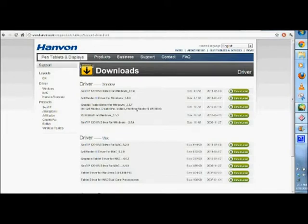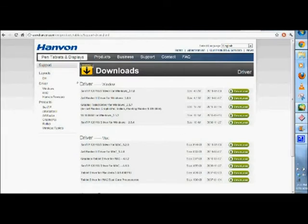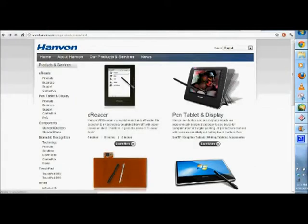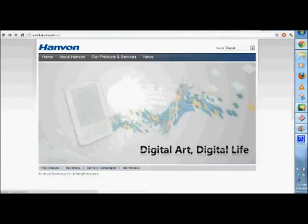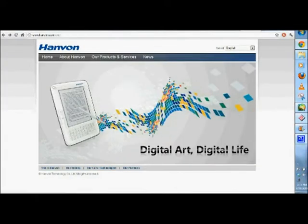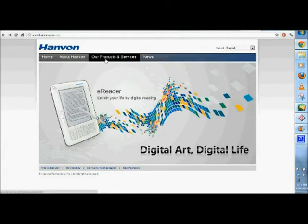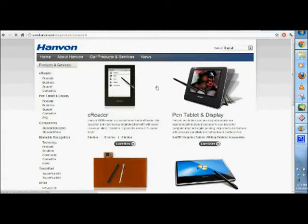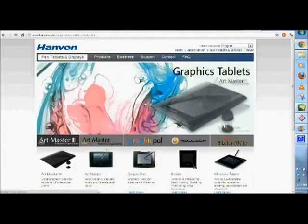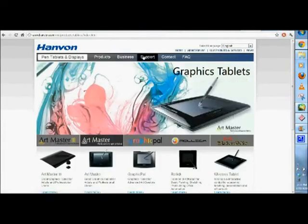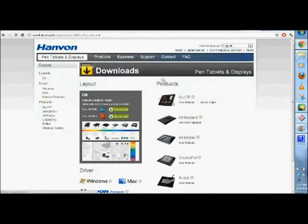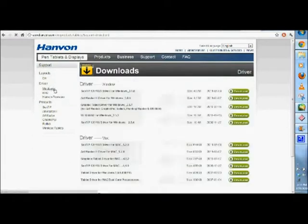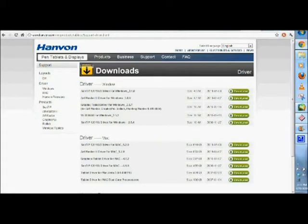Otherwise, it won't work for Windows 7. This is really for Windows 7 people. So, if you want to get updated stuff, you have to go to Hanvon.com, products and services, pen, tablet, and display. Then you click support, click Windows, and it brings you right here to the downloads of the drivers.